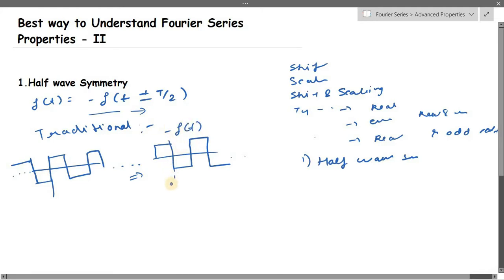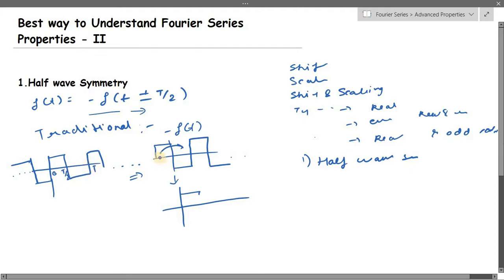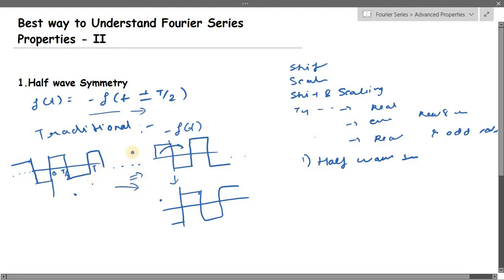Now we have to shift by plus T/2 or minus T/2. Let's say we shift by plus T/2. After this shift, if you compare the resulting signal with the original f(t), you can see the same signal is produced. First you converted f(t) to minus f(t), then you shifted it by T/2, and you got back the same signal f(t).